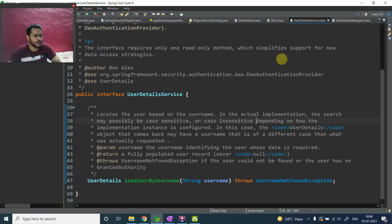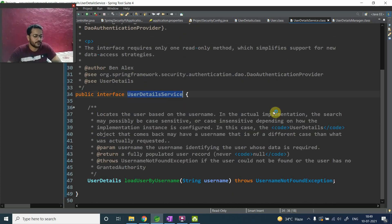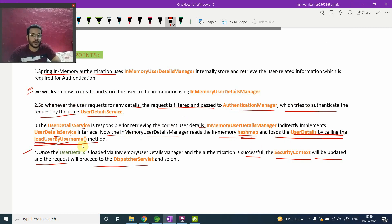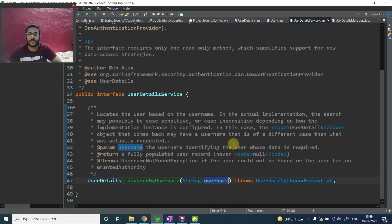Let's look at the code. I have already opened the package called org.springframework.security.core.userdetails. This particular interface is available inside this package. You have UserDetailsService, and as we already discussed, it has only one abstract method — that is loadUserByUsername — where we pass the username. So this abstract method present inside UserDetailsService helps you to load your data using the username.